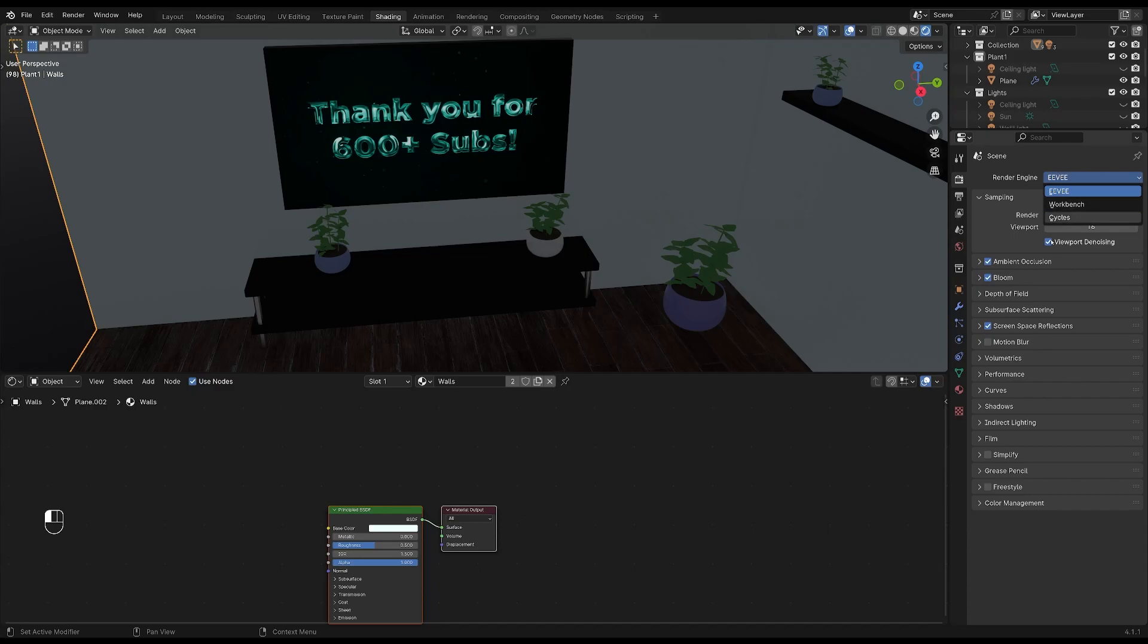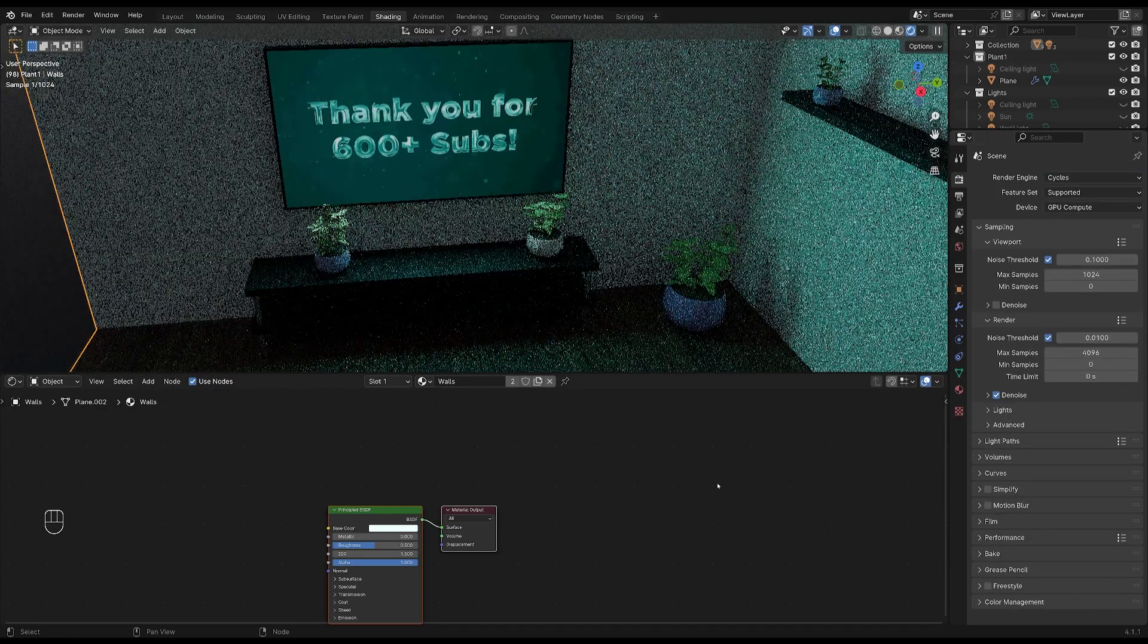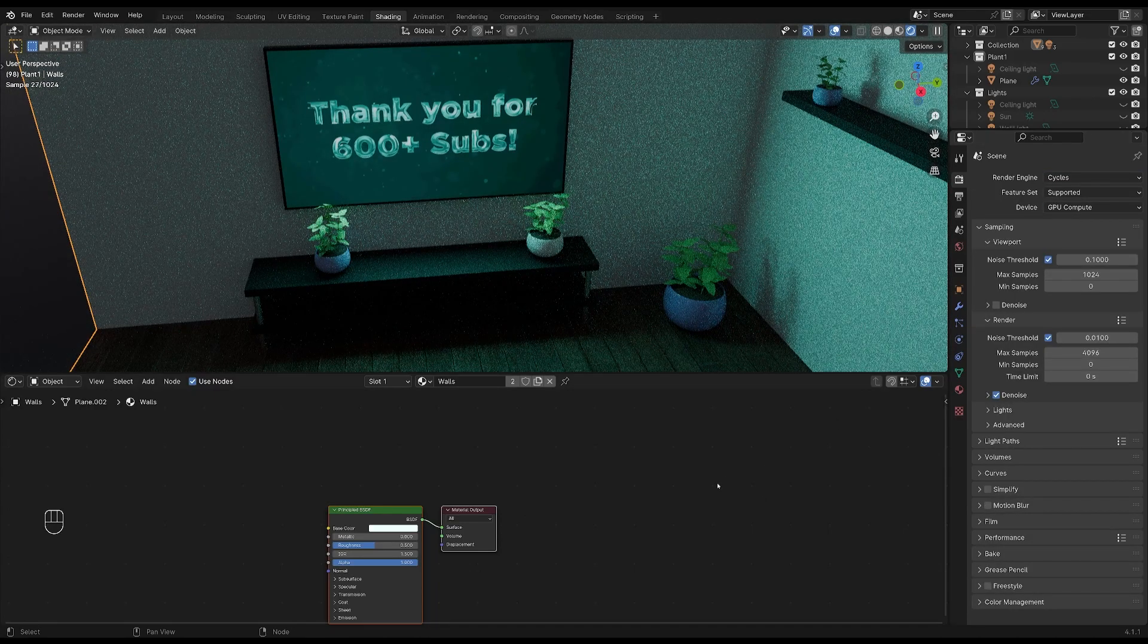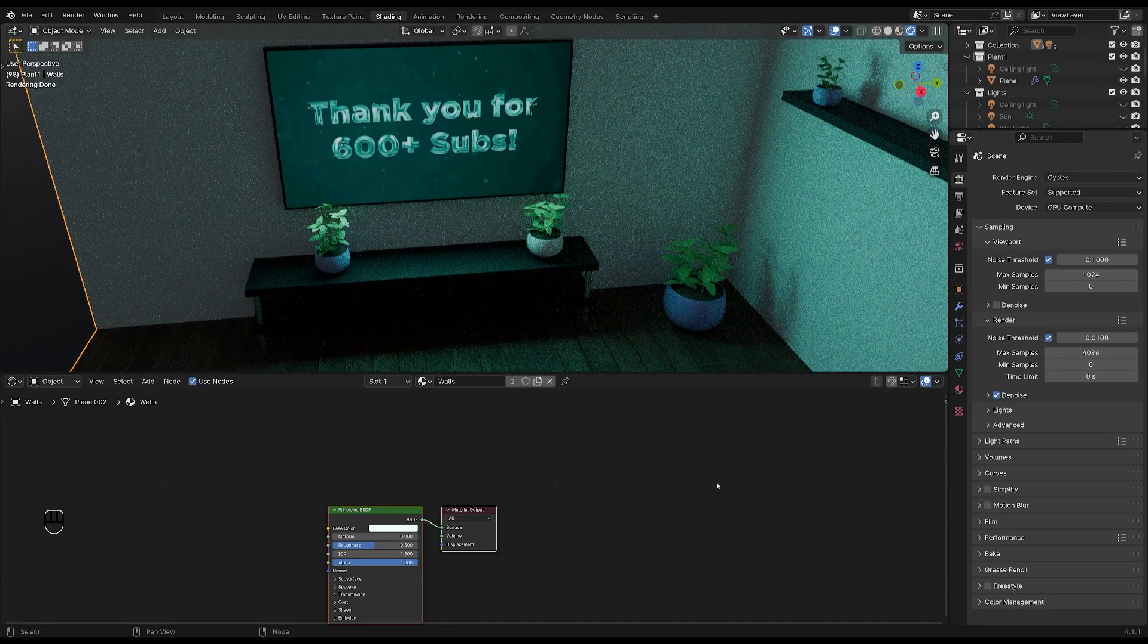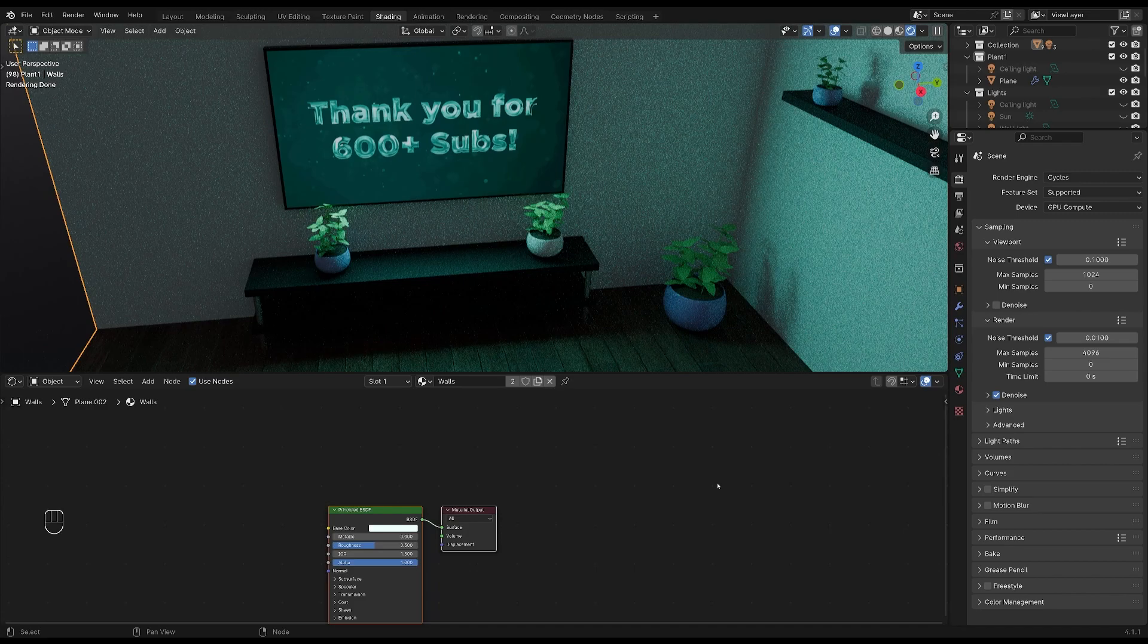And that's it for today. If you have any questions, post them in the comments below. Until next time, bye!